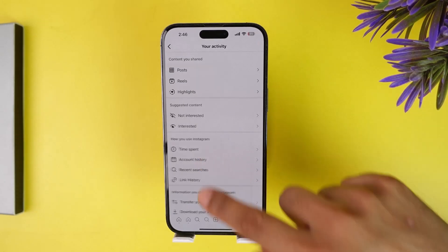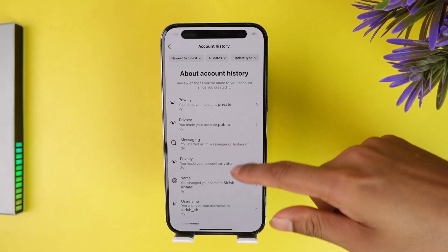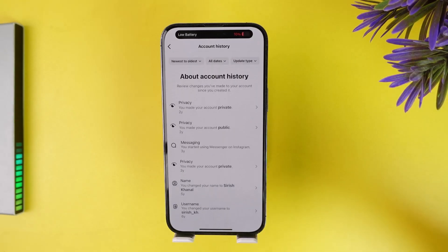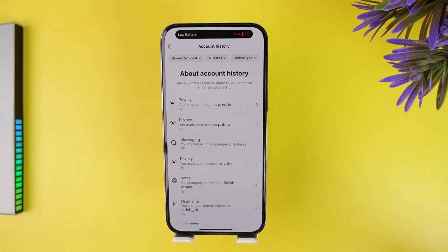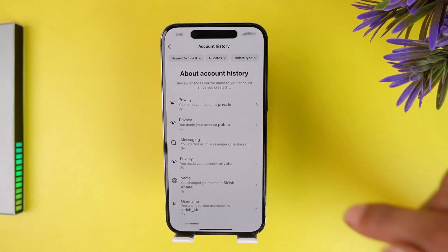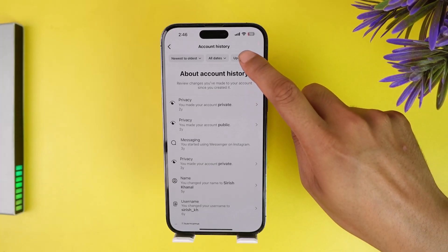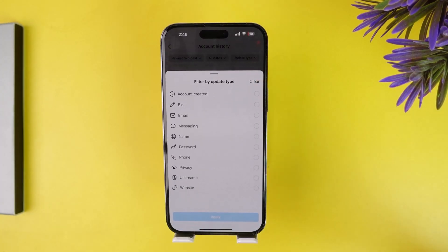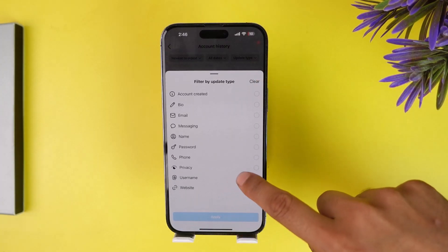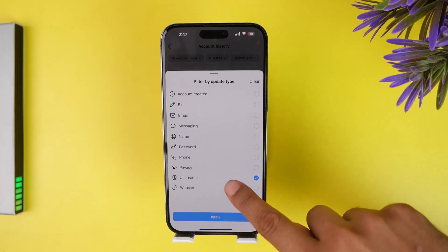Tap on account history and you can see usernames and different activities, but you might have to filter it out to just username. Tap on date type here and after tapping on it you can see username. Just click on it and click apply.